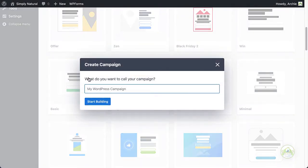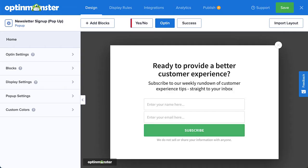Or click Use Template to select it. Next, give the campaign a descriptive title and click Start Building. When you enter the builder to edit your campaign, you'll see the design view.